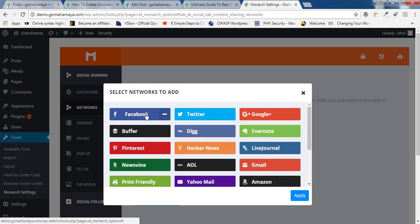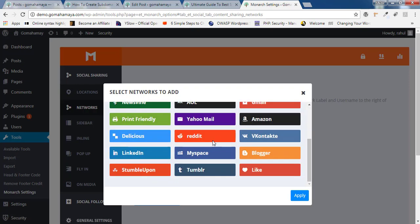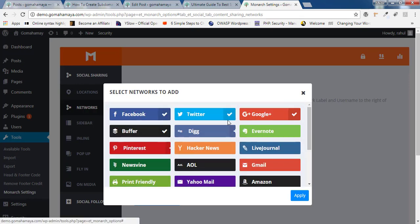Number one, Facebook. Number two, Twitter. Just click on that. Number three, Google Plus. Number four, Buffer or you can choose Pinterest out of these one and scroll down. If you scroll down, you'll find LinkedIn. So total five I have selected.